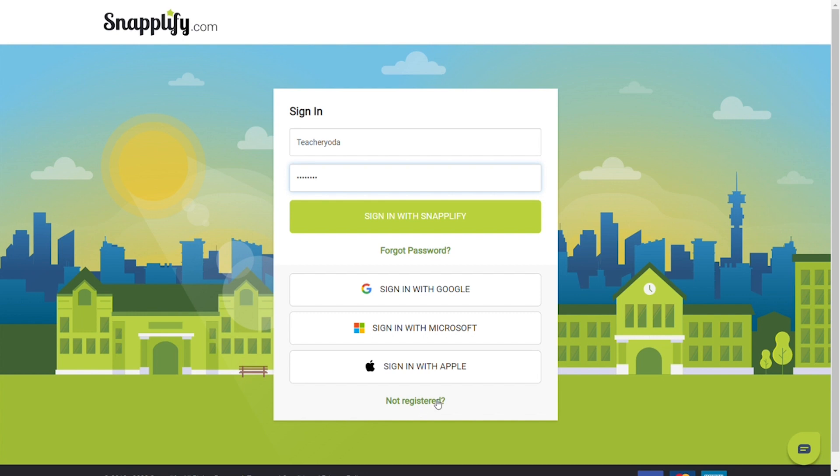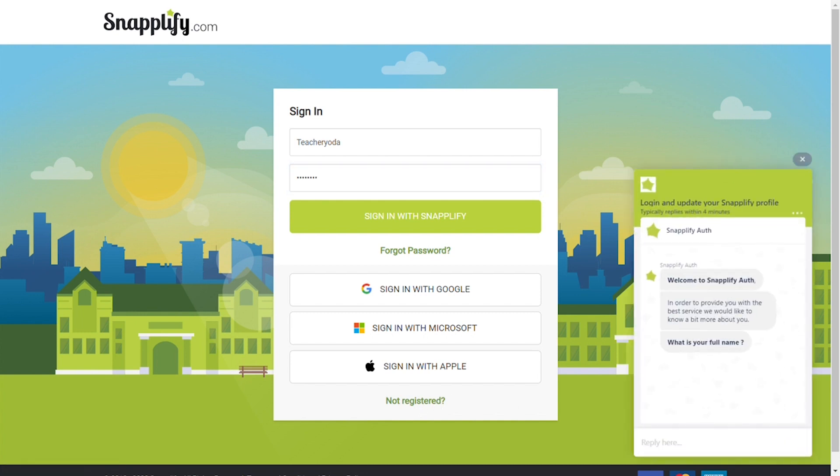For help with signing in or registering, open the chat box to speak to our team.